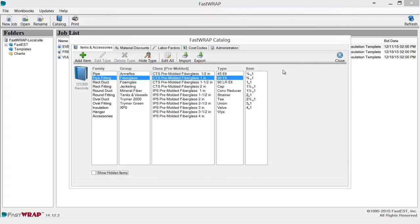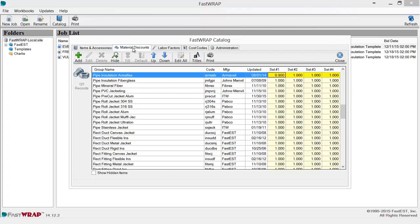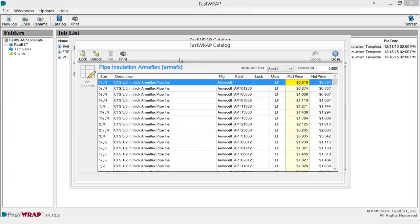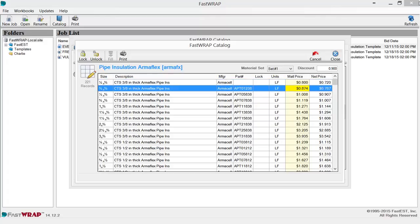FASTRAP catalog items are arranged in material discount groups. FASTEST, Inc. will update the pricing in the catalog. You can view the pricing of a particular group by selecting the group and selecting Edit All. You can view the material pricing, edit the actual pricing, or adjust the discount on the particular group.